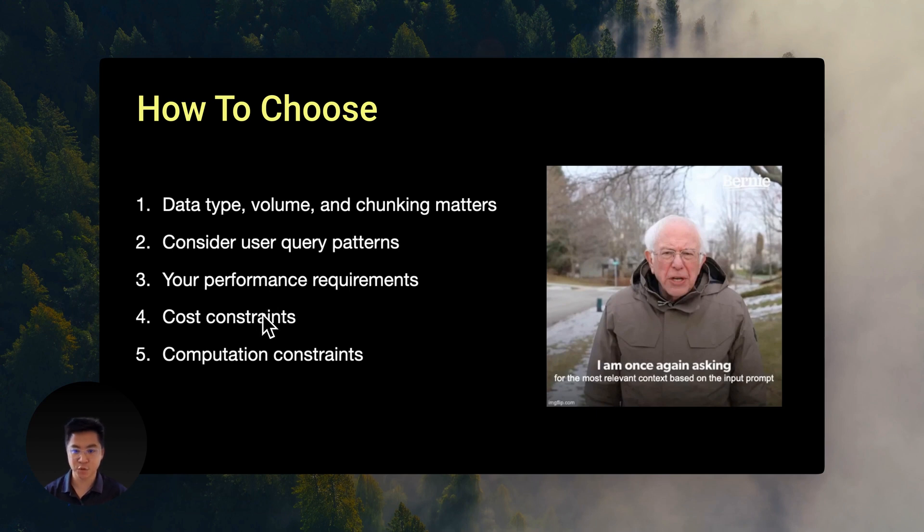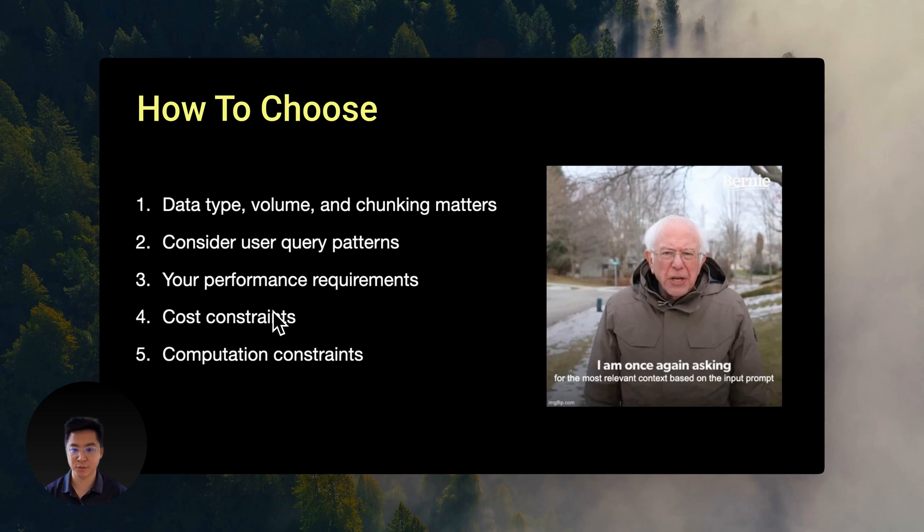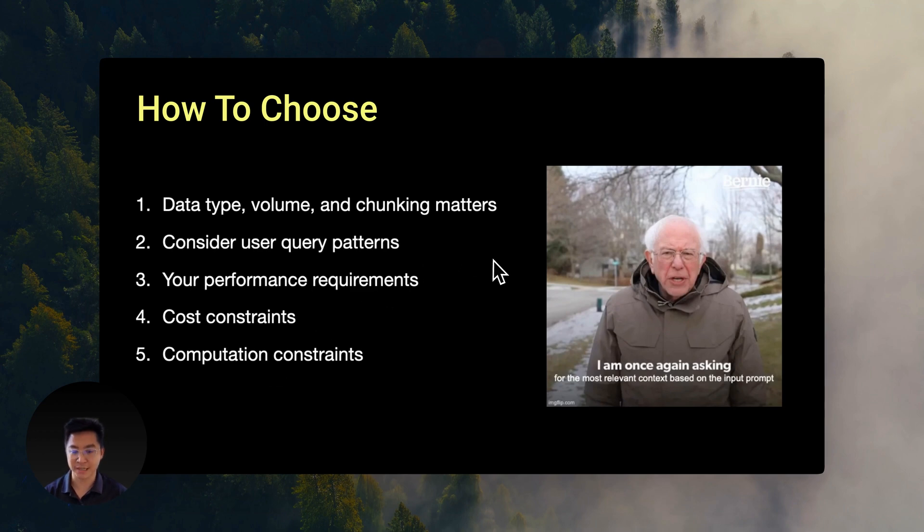You also need to know your cost constraints. For our test dataset of 215 essays from Paul Graham, OpenAI's small model cost about $0.03 and the large model cost $0.15. The open source models are obviously free. But the free comes with a big asterisk.